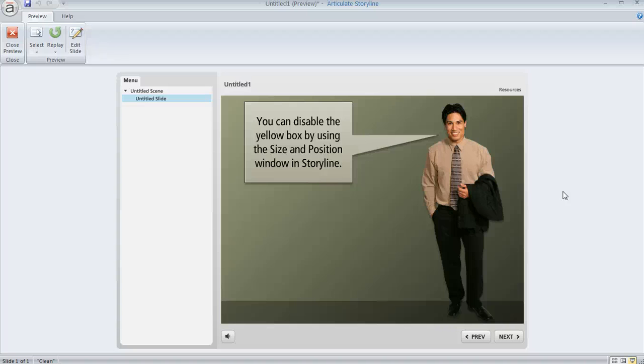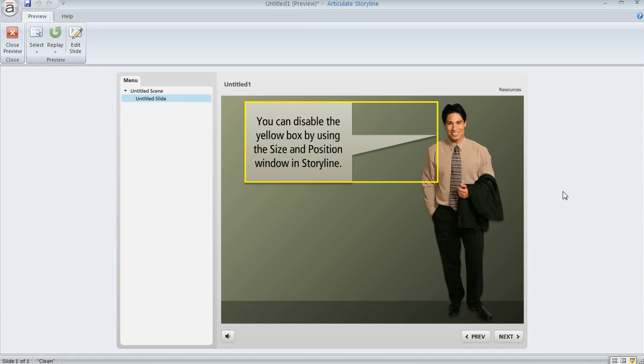In Storyline, when you publish a course, you might have noticed that if you hit your tab key in the published output, like I just did, what happens is you'll see this box that appears on your slide content.